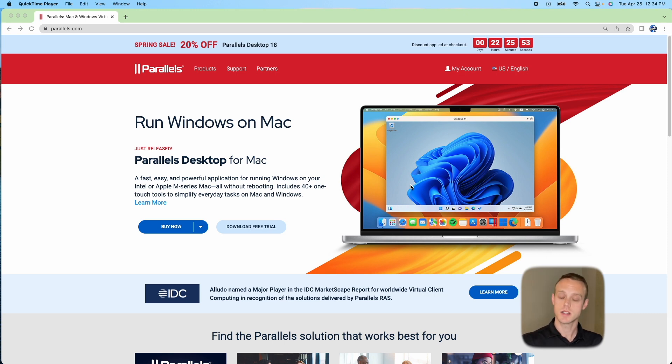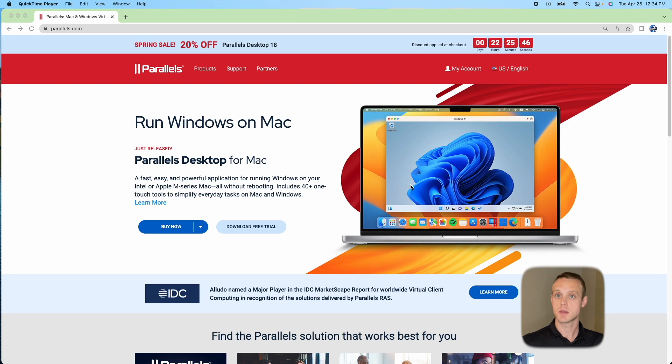So Parallels is going to probably be for the majority of people, but you can go ahead and skip ahead to Wineskin if you want the free option. But I'm going to go through Parallels right now.